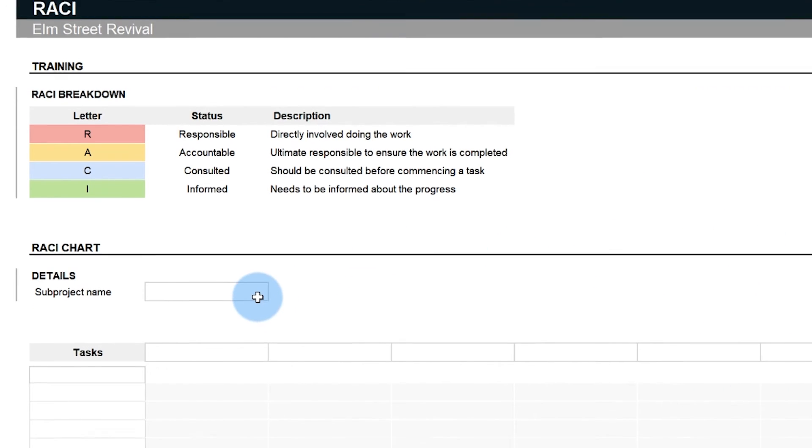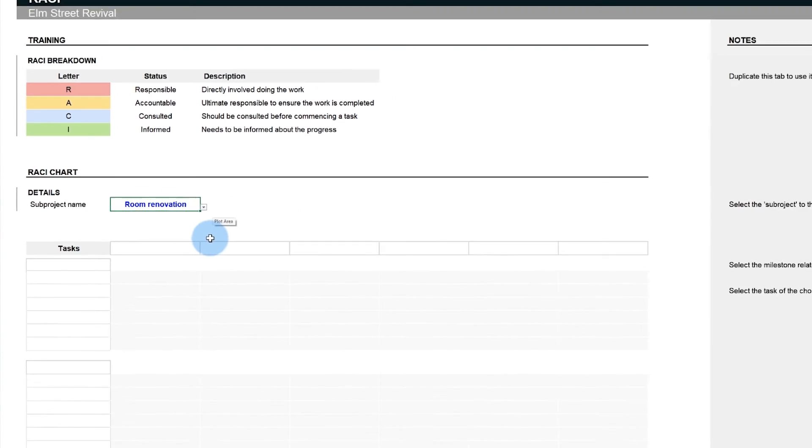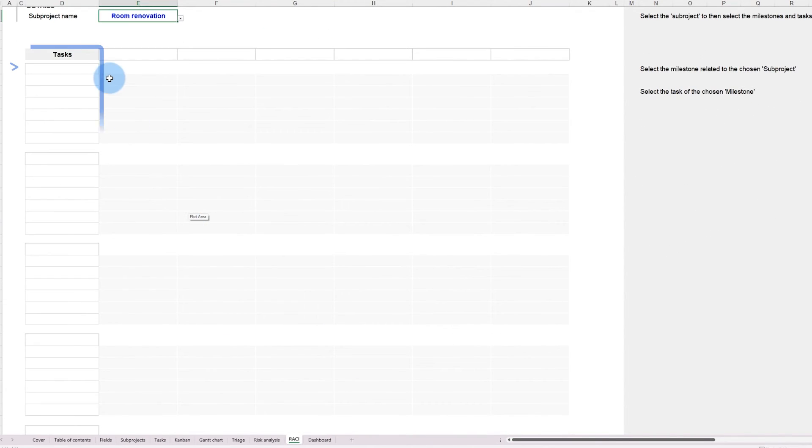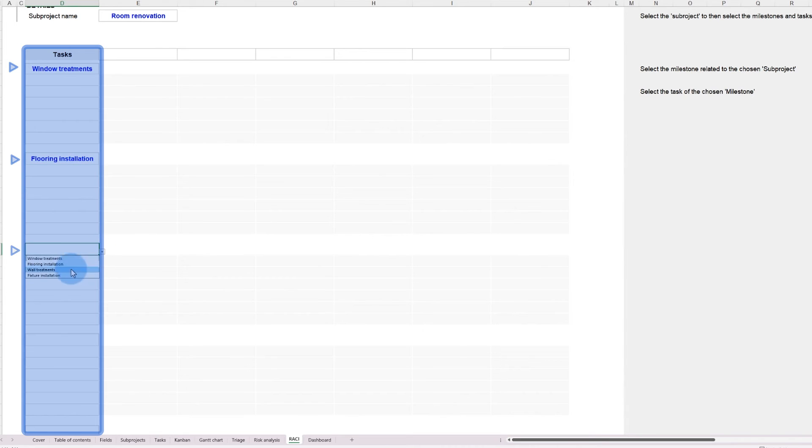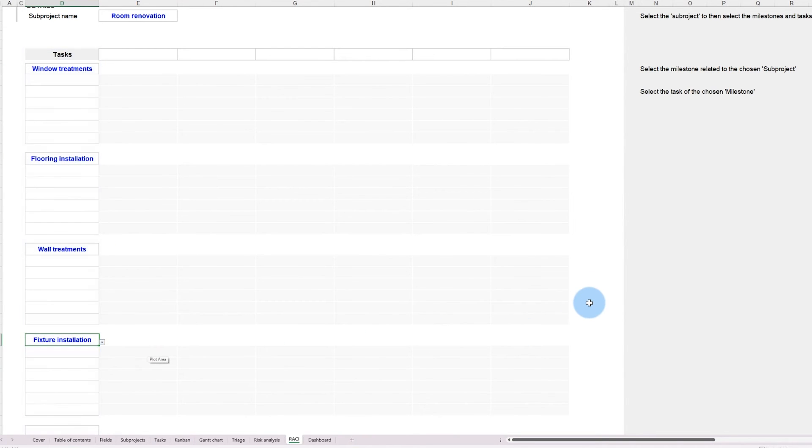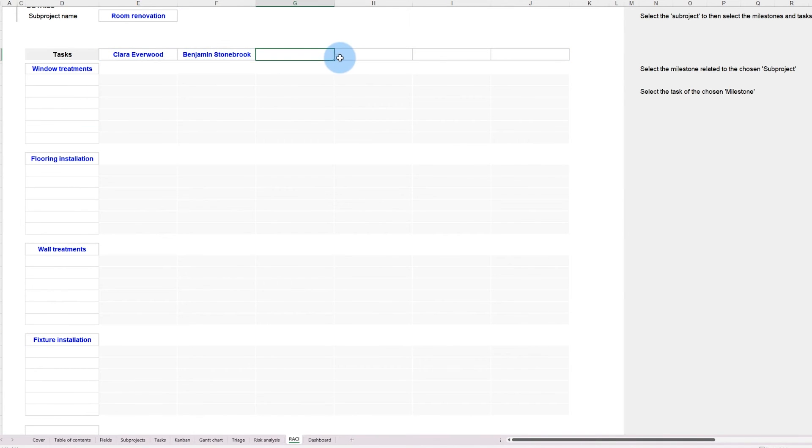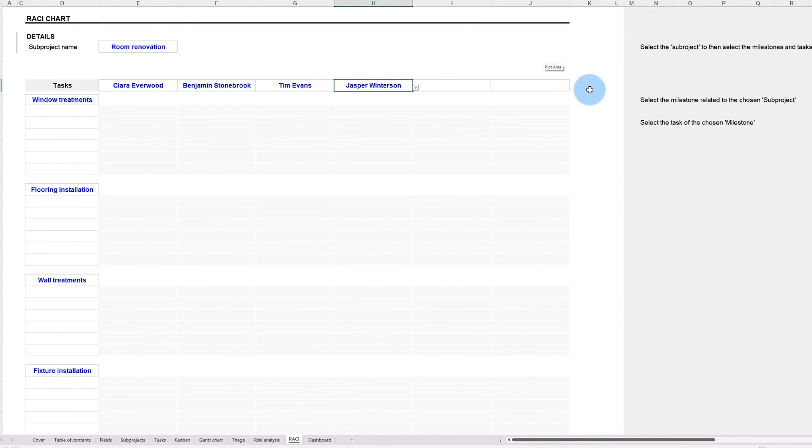To use this tab, select the sub-project. Once selected, use the drop-downs to select the milestones associated with this sub-project. The drop-down menus at the top are used to select which team members you wish to track. Since the sub-project has been selected, the drop-down will only display team members associated with the room renovation, as defined in the projects tab.